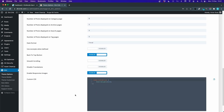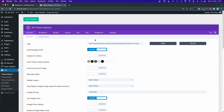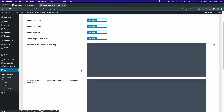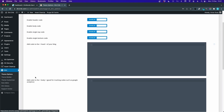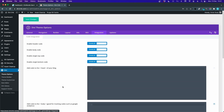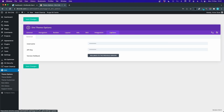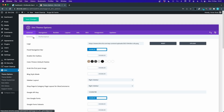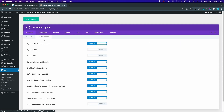You can also add some custom CSS, scripts for your head and body tag, your Divi license key, and of course the Divi performance settings.